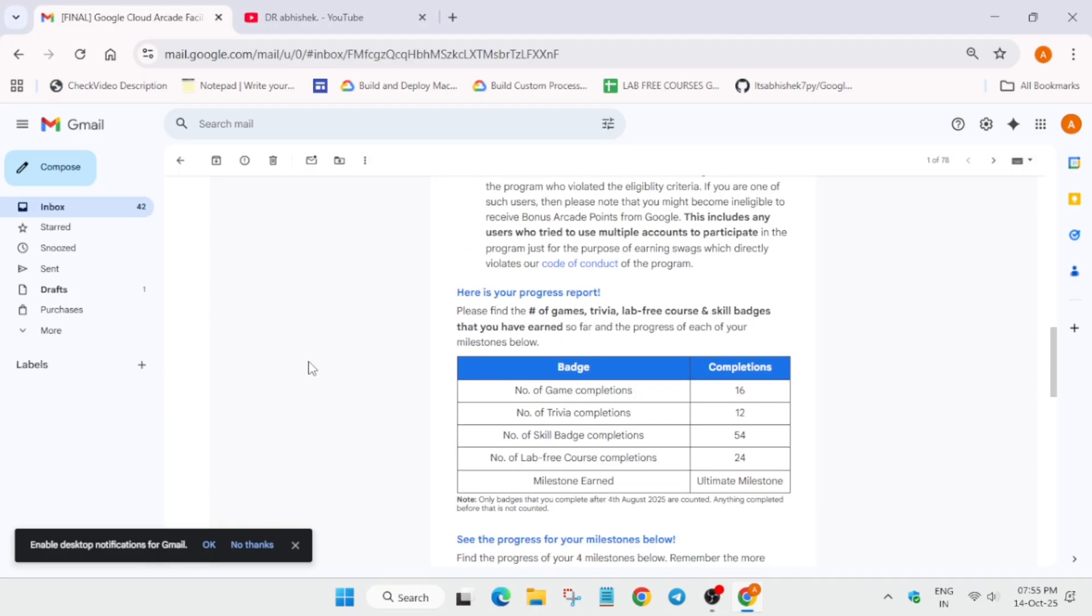For example, how many number of games you have completed, how many trivia games you have completed, number of skill badges and the lab courses. Apart from this, the final is the ultimate milestone.